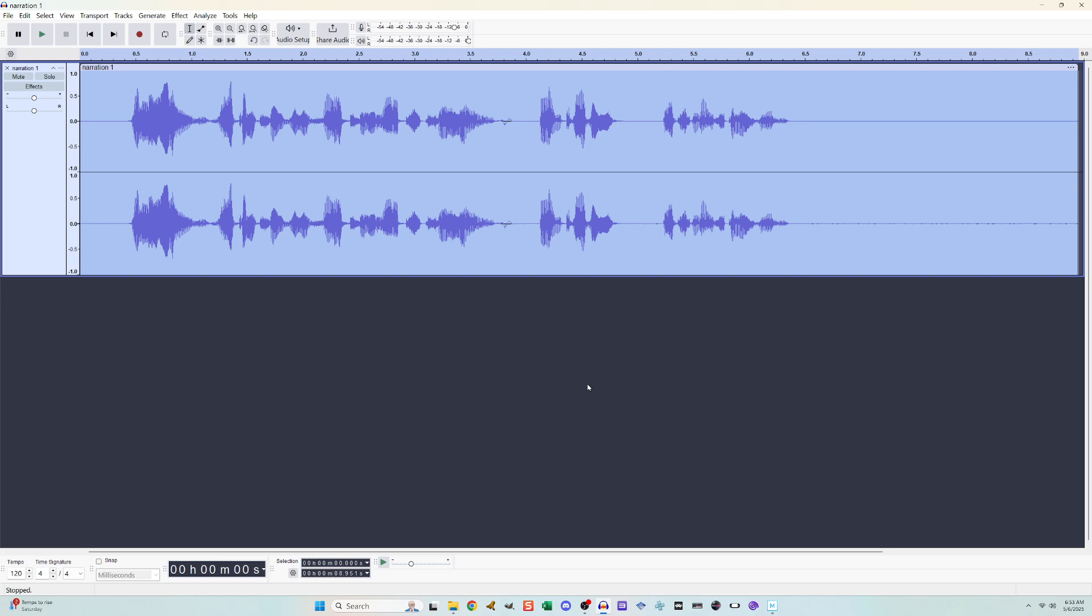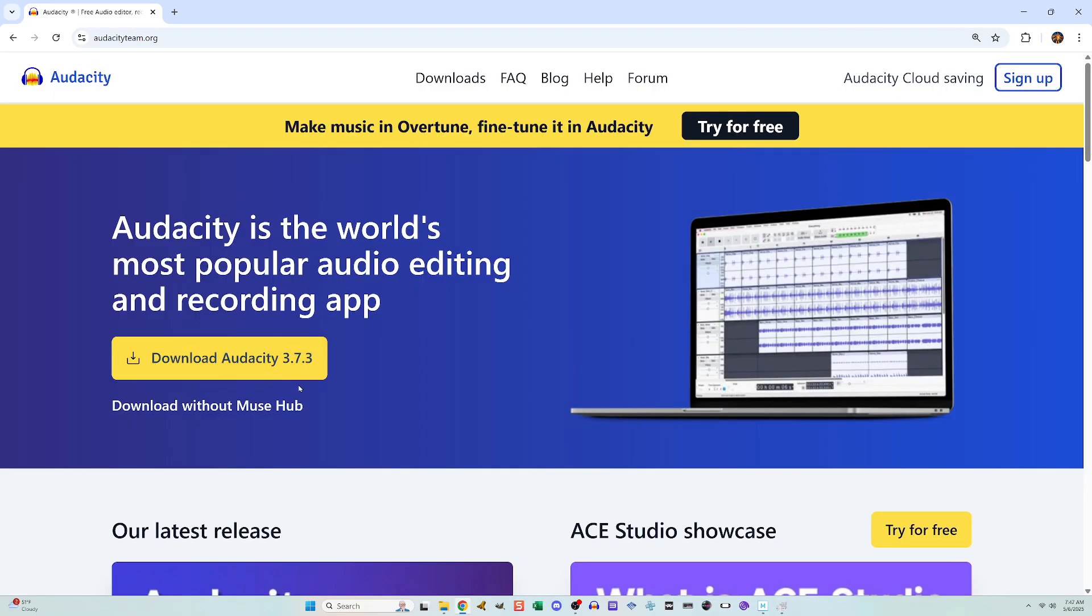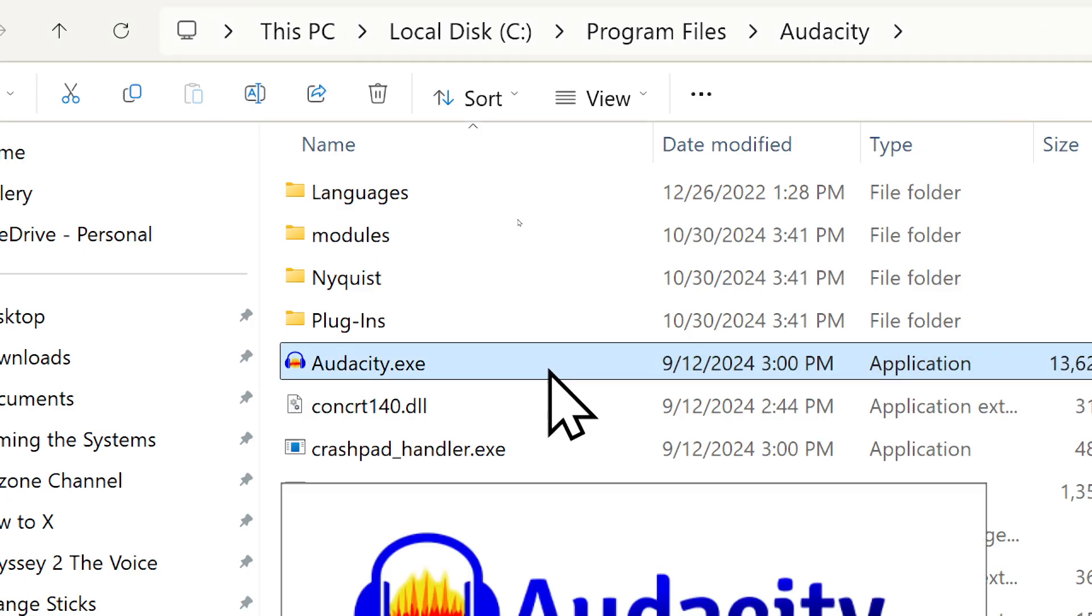Now here it is again, but in more detail. First, I downloaded Audacity, which is a free program. I then opened it.